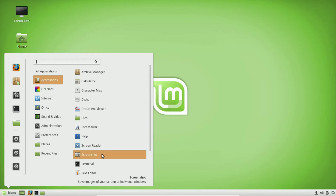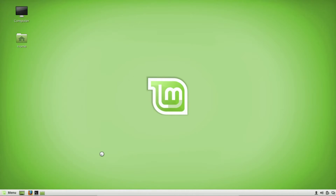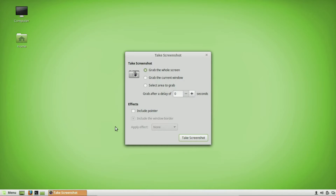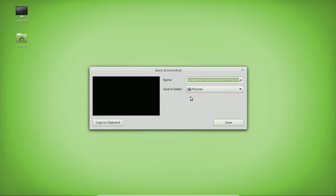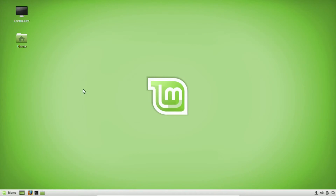Another thing I like is this screenshot tool, and it's already pre-built in. What I like about it is it allows you to take screenshots of your whole screen, a current window like your browser, or just an area you want to capture. When you take a screenshot, it saves into your pictures folder. Since we're in a virtual machine it doesn't work a hundred percent, but that's how it works, and I like the fact that it's already built in.